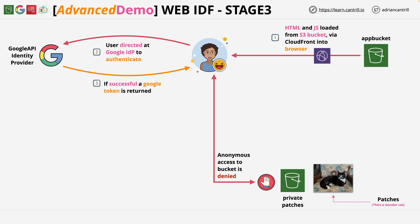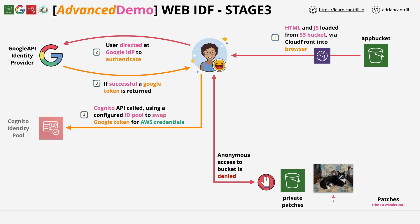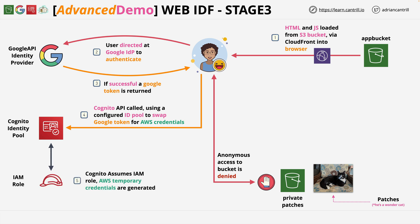It's the function of this identity pool to take the Google authentication token that you received at the end of the previous stage, and then exchange this using an IAM role for temporary AWS credentials.